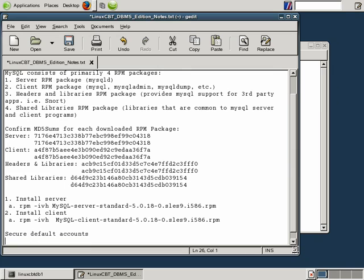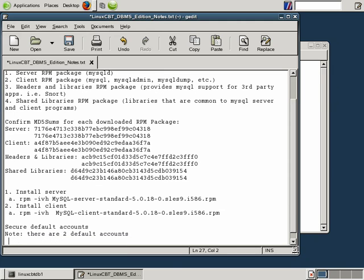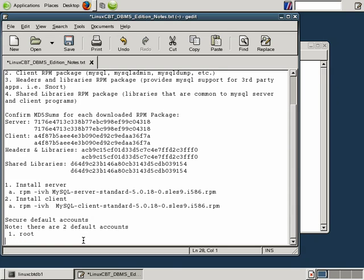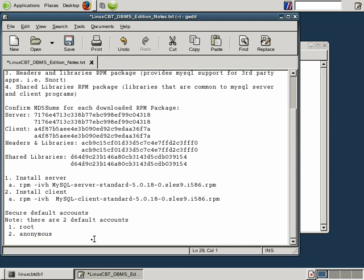There are two default accounts whenever you install MySQL. They include an account for root. And in fact, there are actually two entries in the table for each of the accounts. One which looks just like root, and another which is root at the localhost. And the other account is for anonymous, which permits anonymous access. So these are the two accounts that we need to secure.